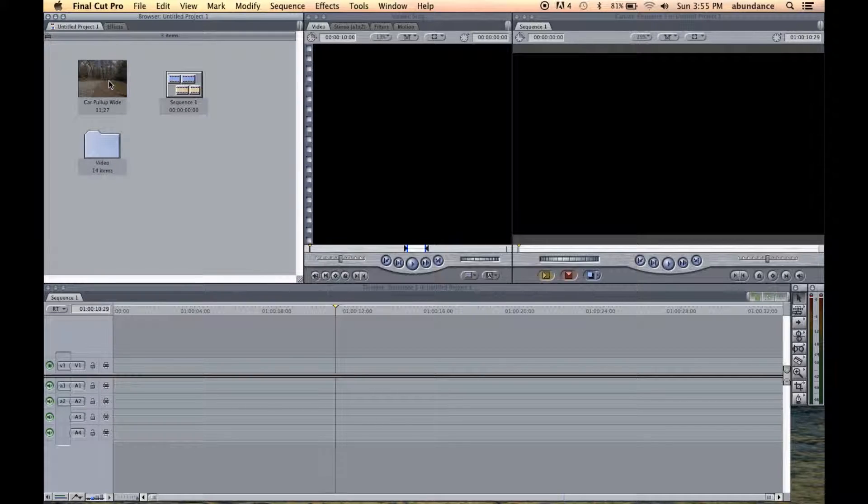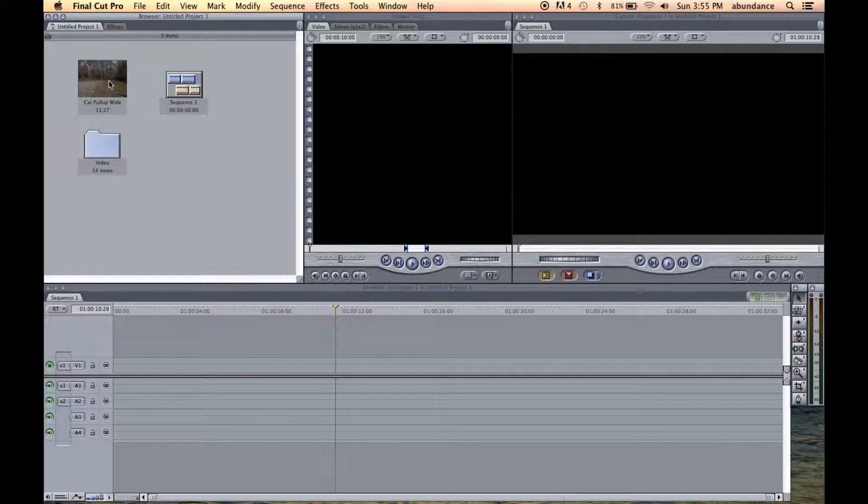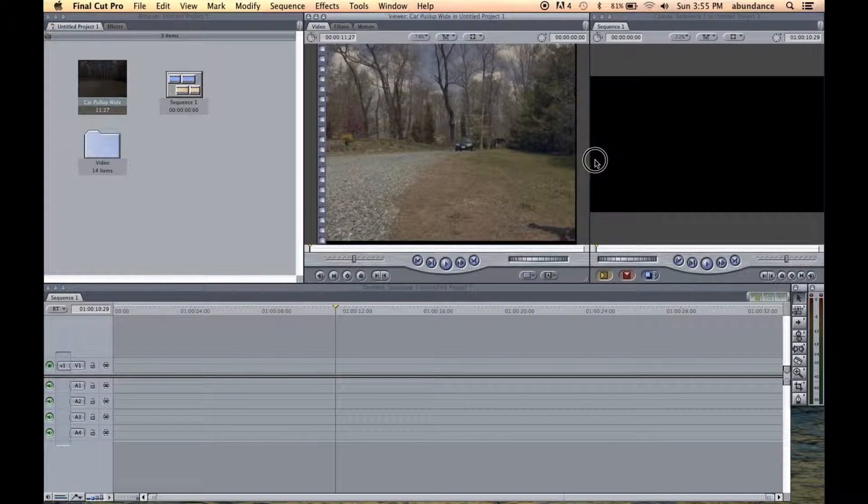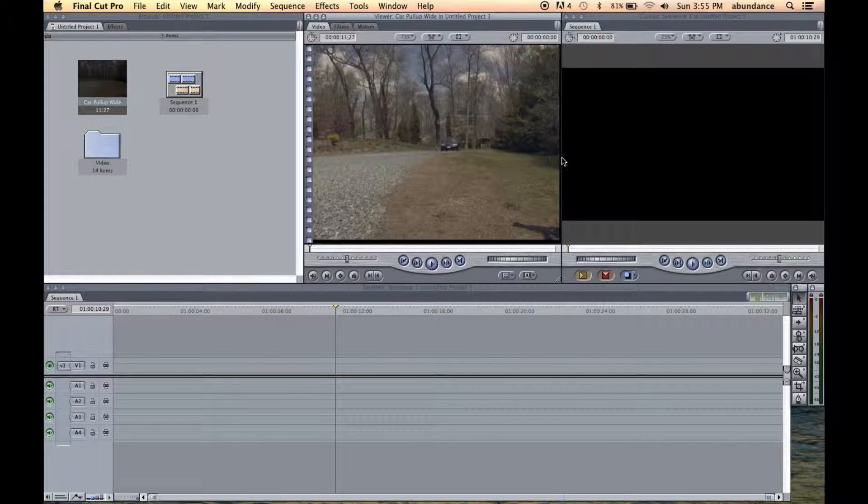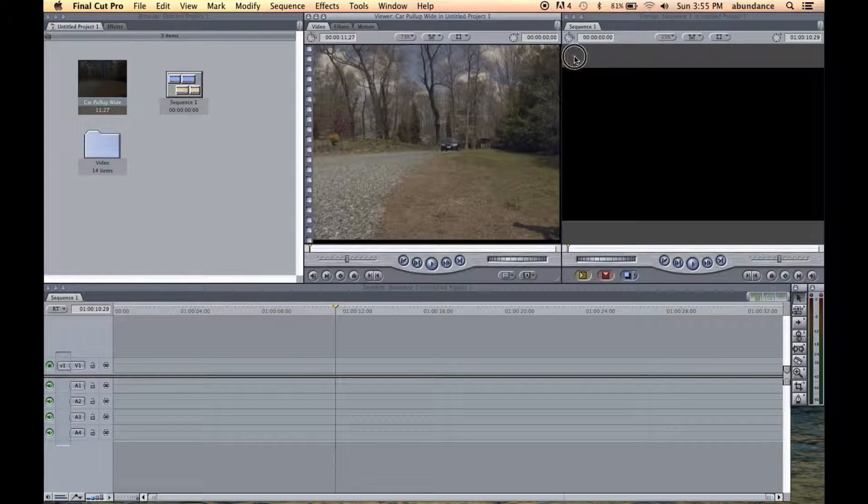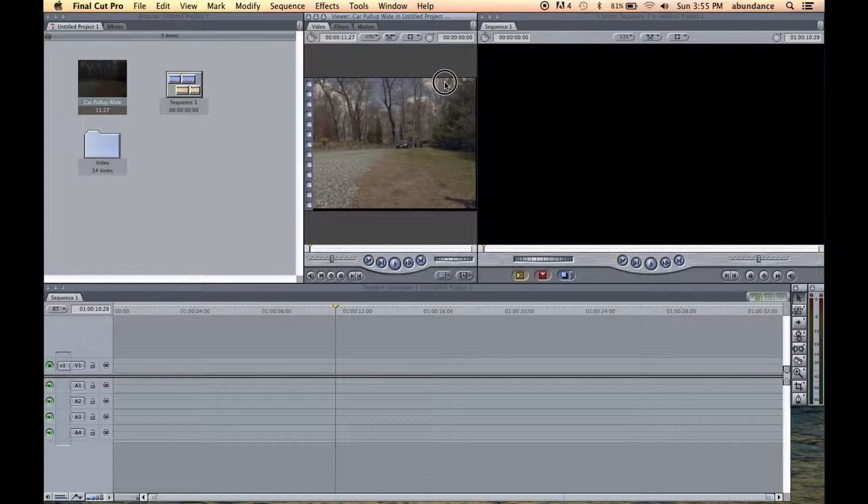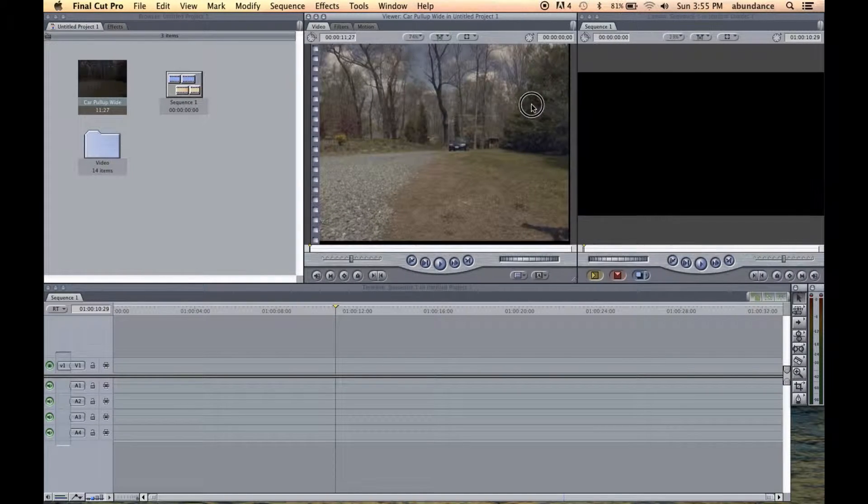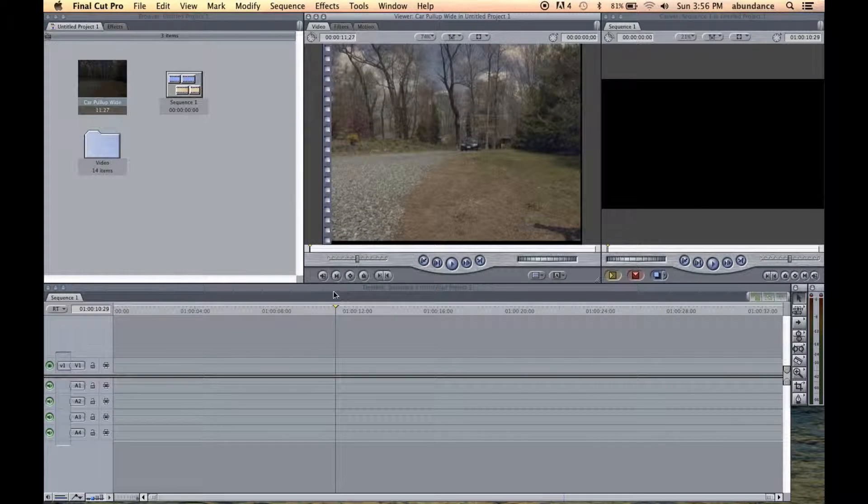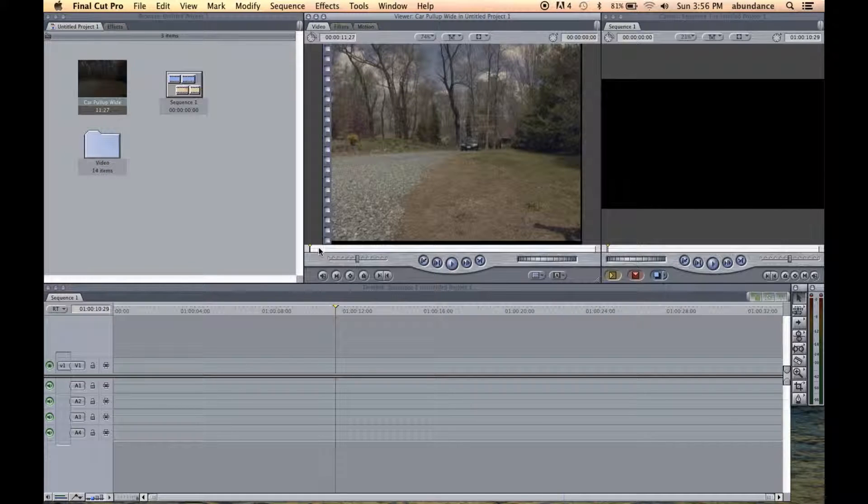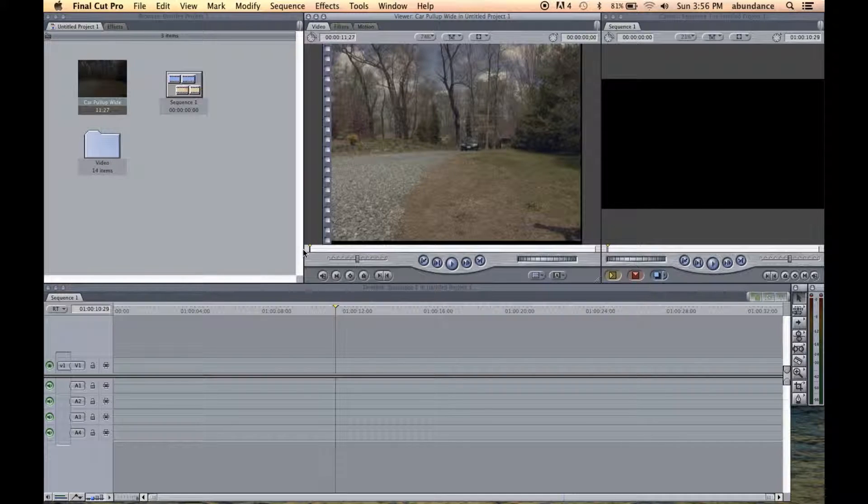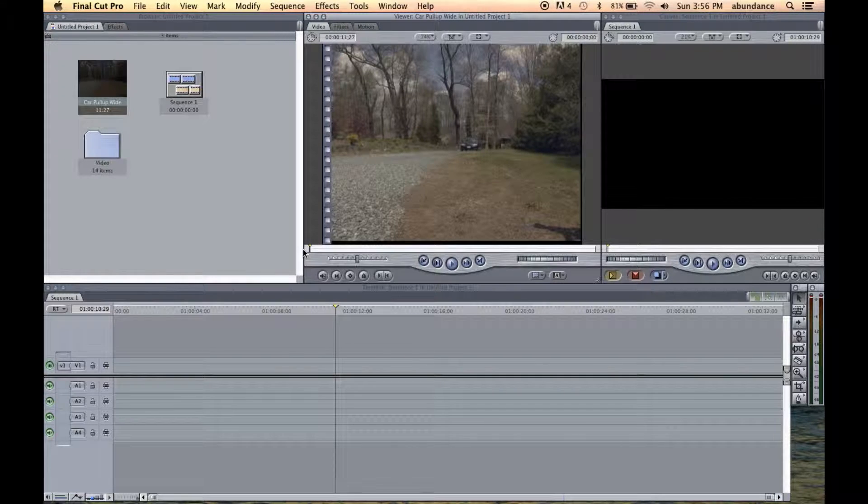Let's start with some basics here. Let's double click on the car pull up wide shot, and you can see how this is now loaded into the source window. And notice I can grab the hard line between the two windows and change the size. So here we are, and we have our playhead at the very beginning of this media file.